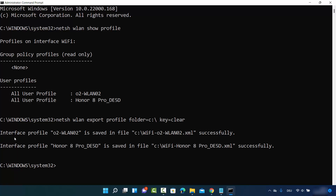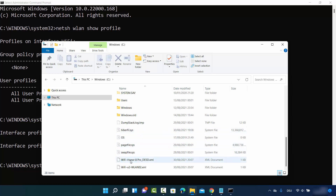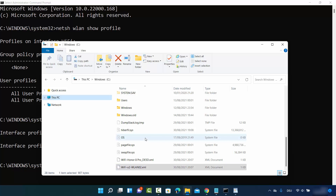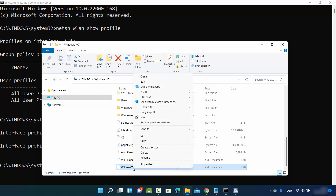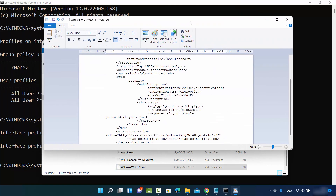Press Enter after giving this command and you will see a response saying the interface profile for each network is saved to a file. If you have two networks listed, two files will be created; five networks means five files — one file per network. Go to File Explorer, click on your C Drive where the files are created, and you can see the XML files there. Right-click and open the XML file with WordPad, Google Chrome, or any other application.